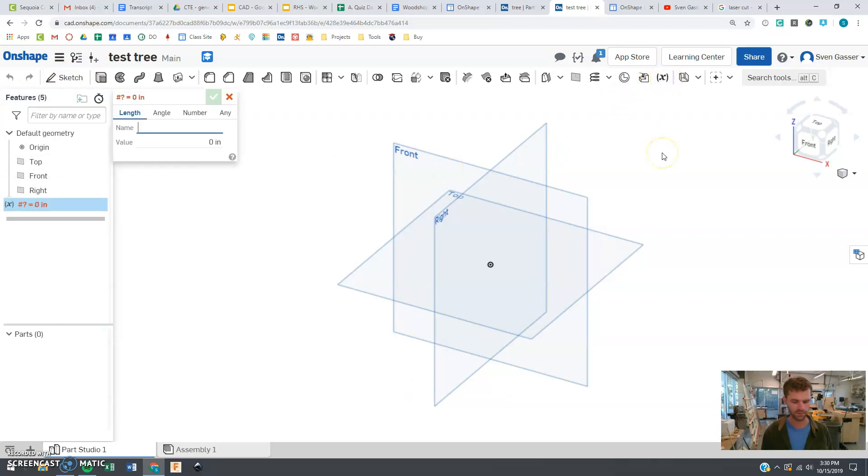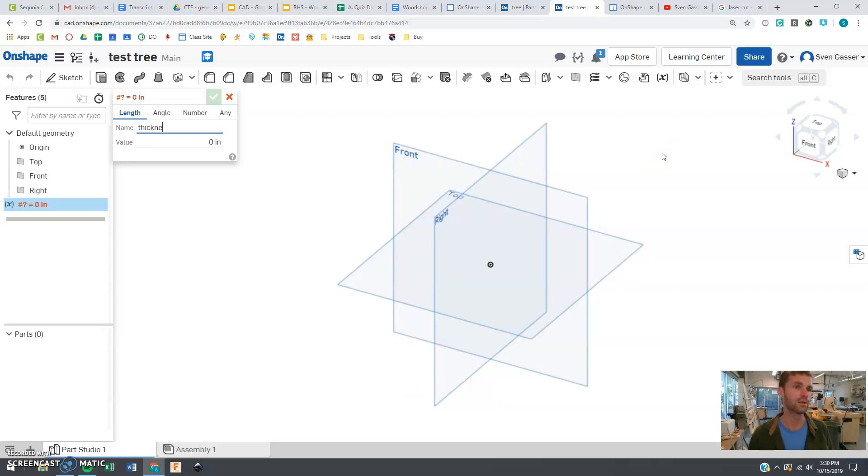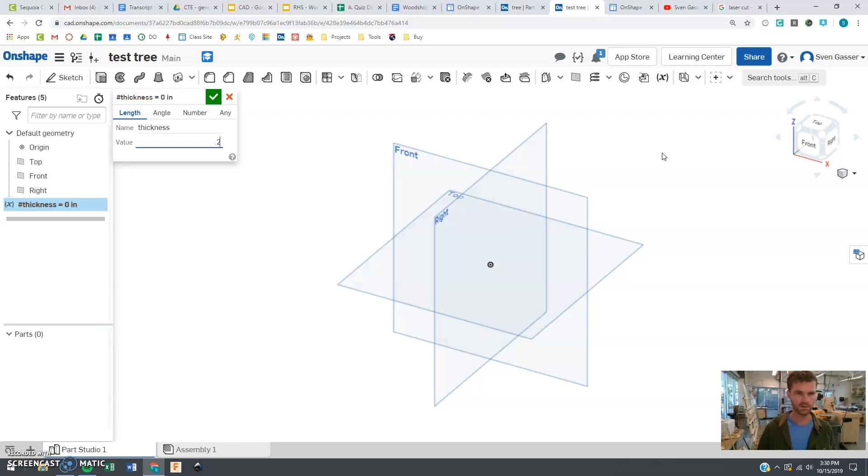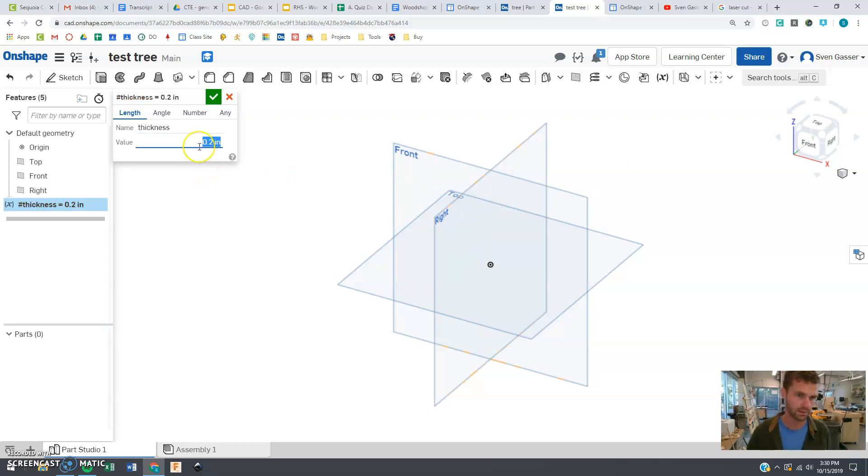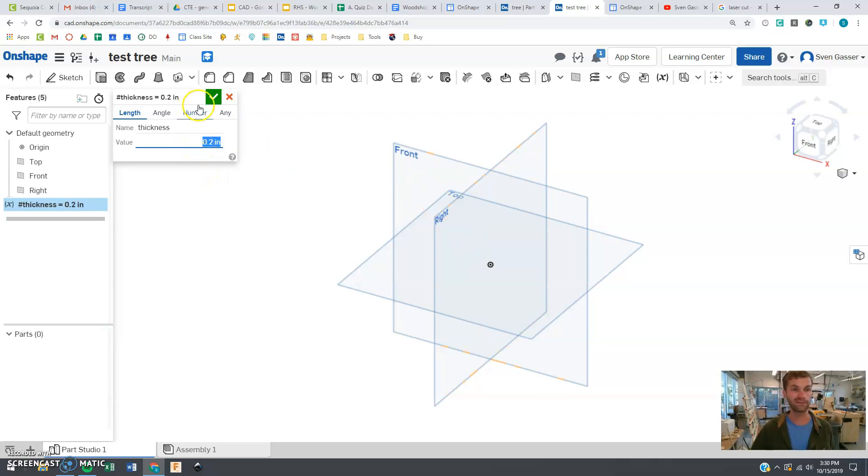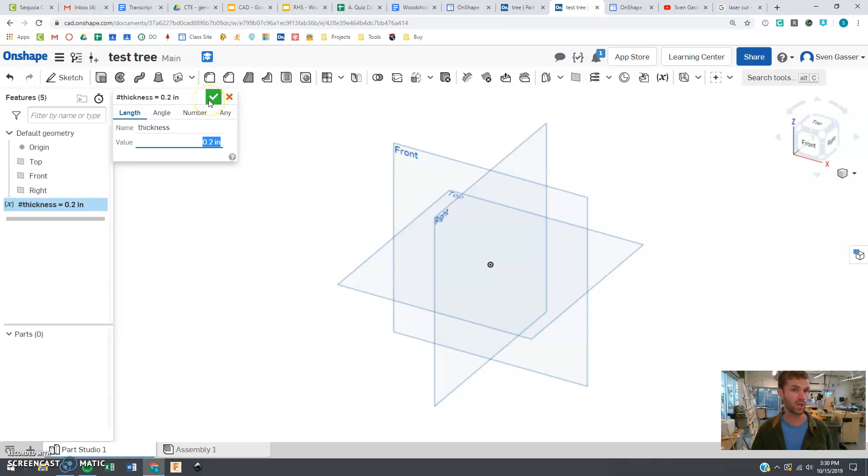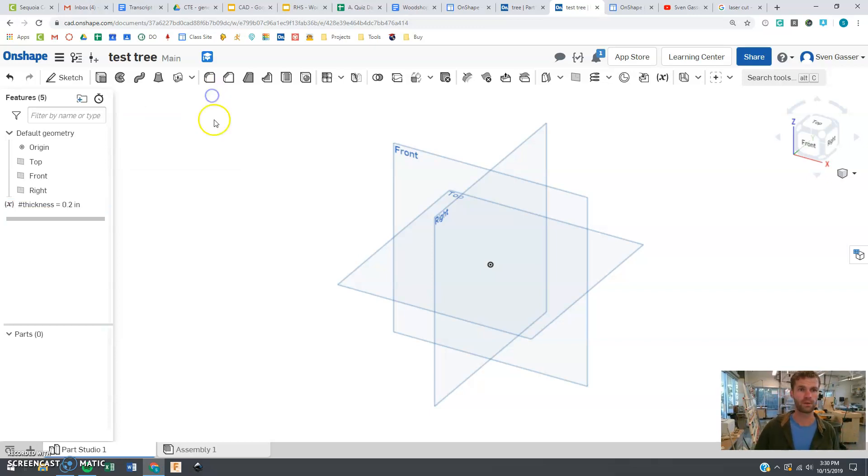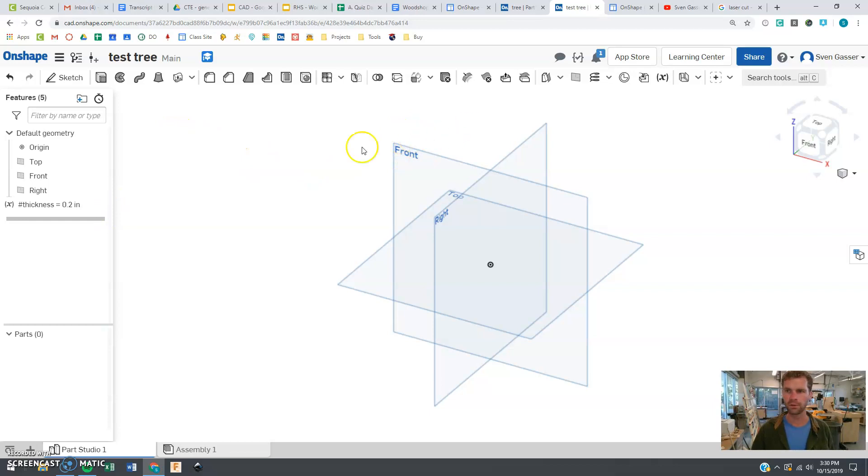First though, this is the one thing we do need to do first. We need to define some variables. So in the past we have needed to type the thickness of the wood in constantly. Let's give this a name and a value here so that we only have to type it in once, and if we need to change it, it's easy to change. So that is going to be helpful later.